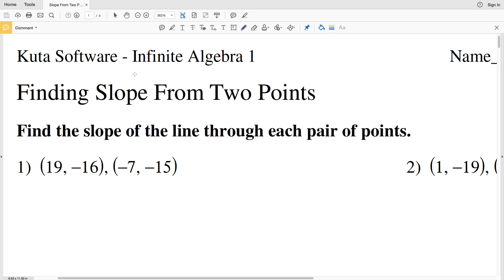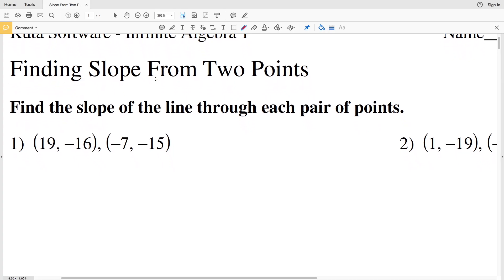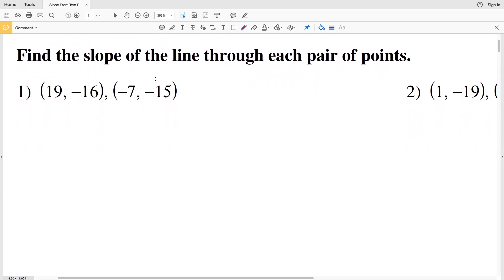In this video we'll start the CUDA software Infinite Algebra 1 free worksheet: finding slope from two points. I'll split this up into two separate videos, doing the first page in the first video and the second page in the second video. Our directions are to find the slope of the line through each pair of points.